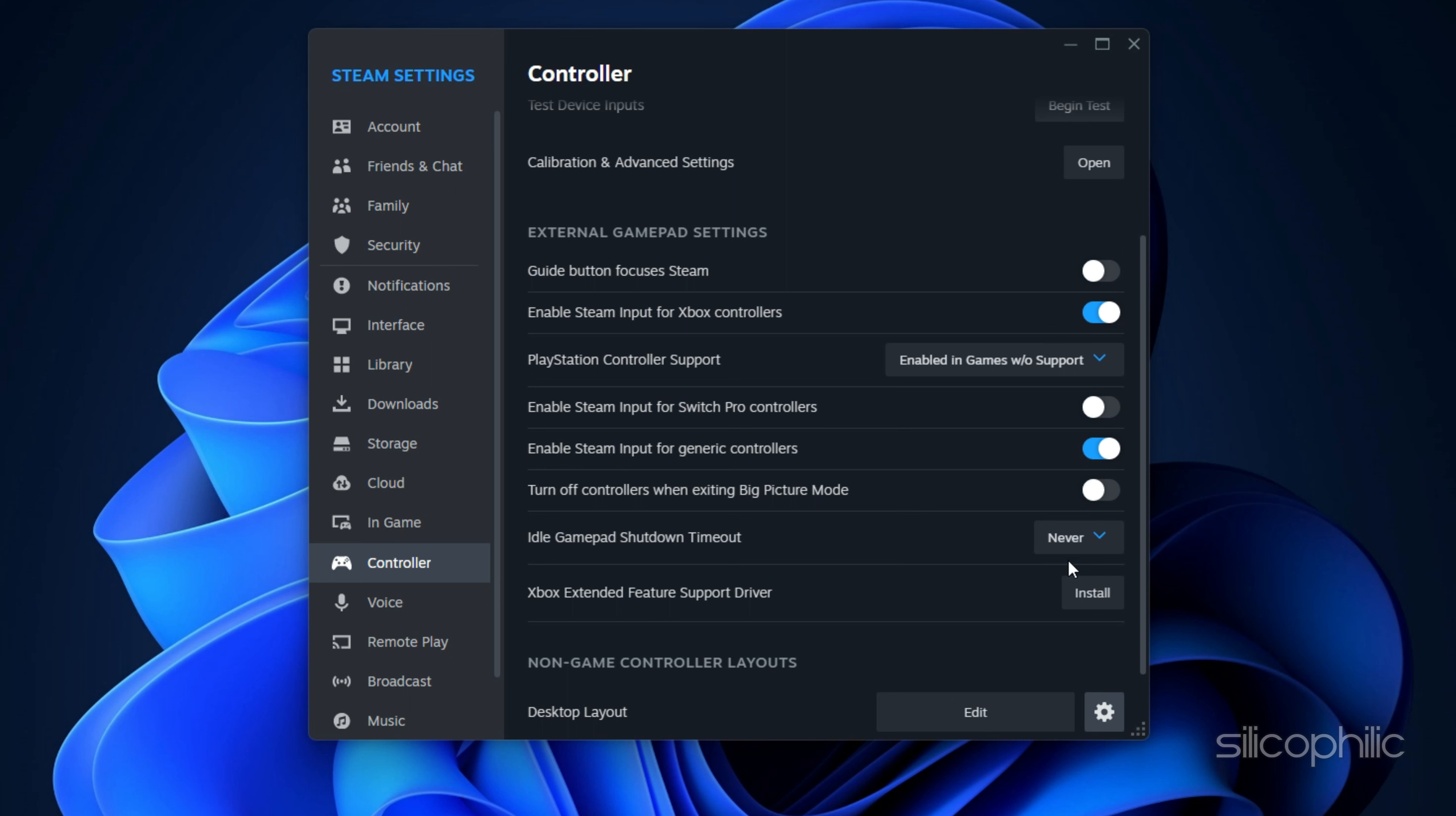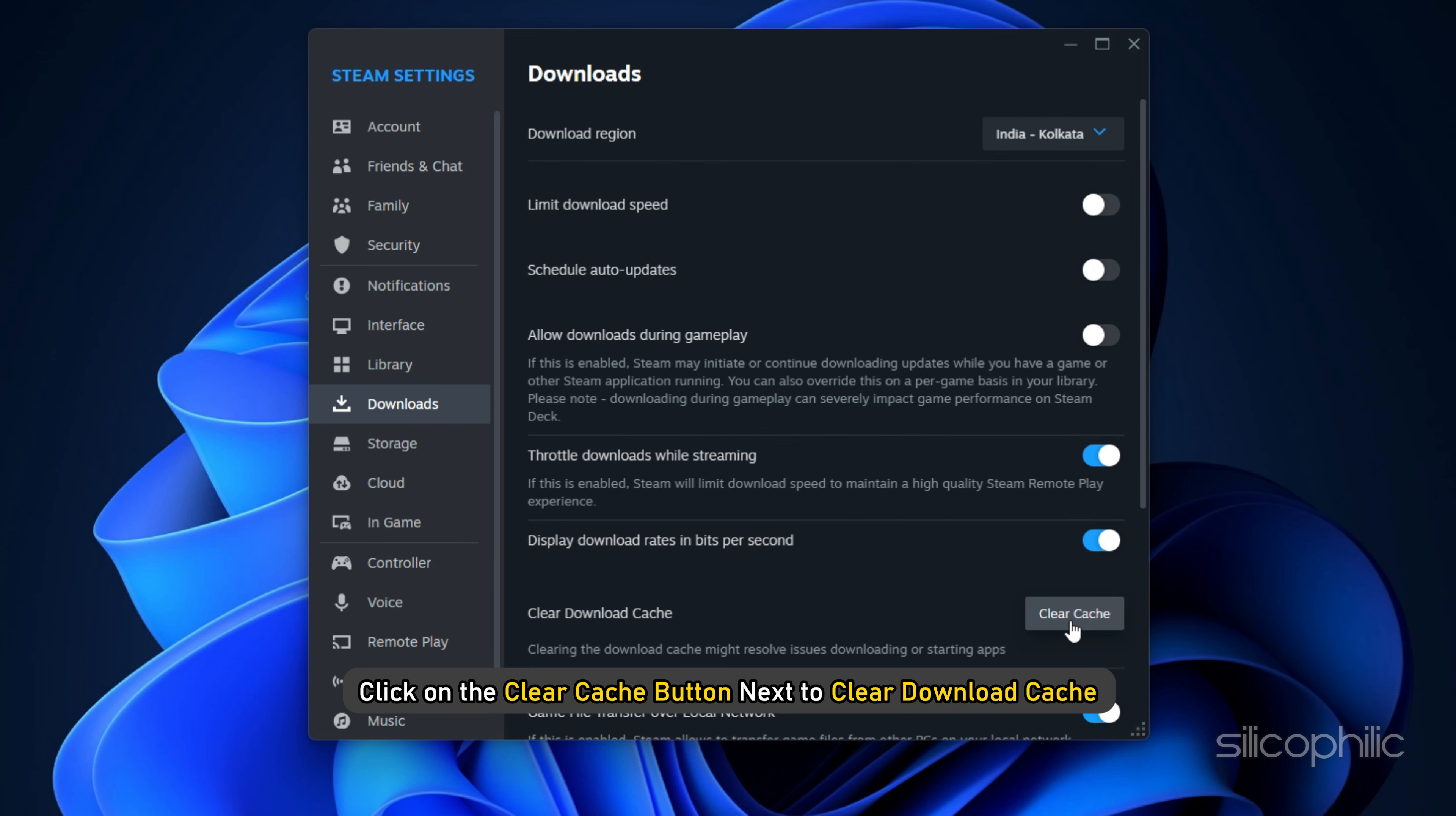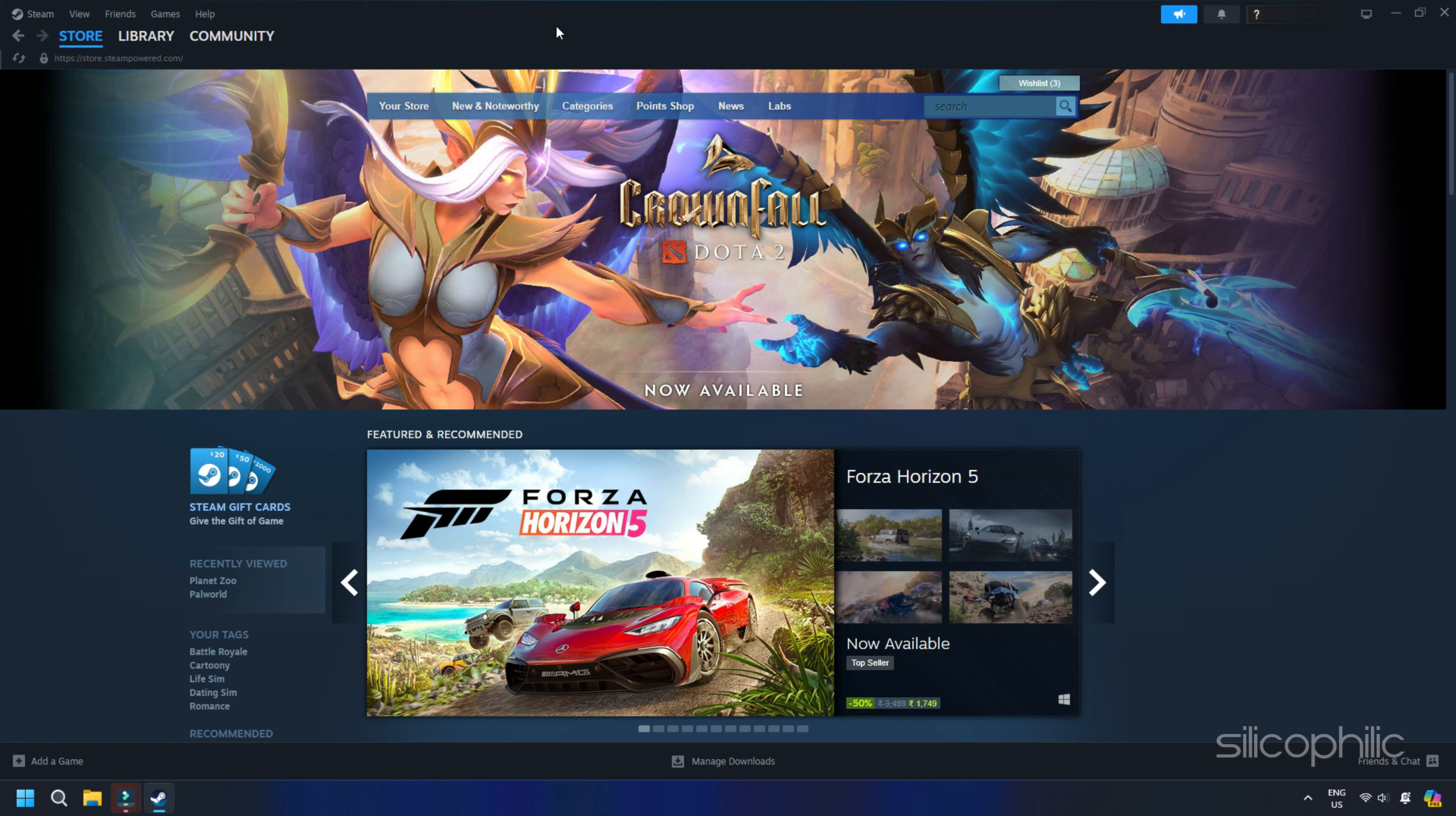Turn on Enable Steam Input for Generic Controllers. If you are using an Xbox controller, turn on Enable Steam Input for Xbox controllers. Also, set the idle gamepad shutdown timeout to Never. Because, if it is set to a given time period, the controller will shut down after that particular time and it will not be working. So, set it to Never. Once done, click on the Download tab from the left pane. Click on the Clear Cache button next to Clear Download Cache. Click on Confirm. Once the cache is cleared, restart Steam.